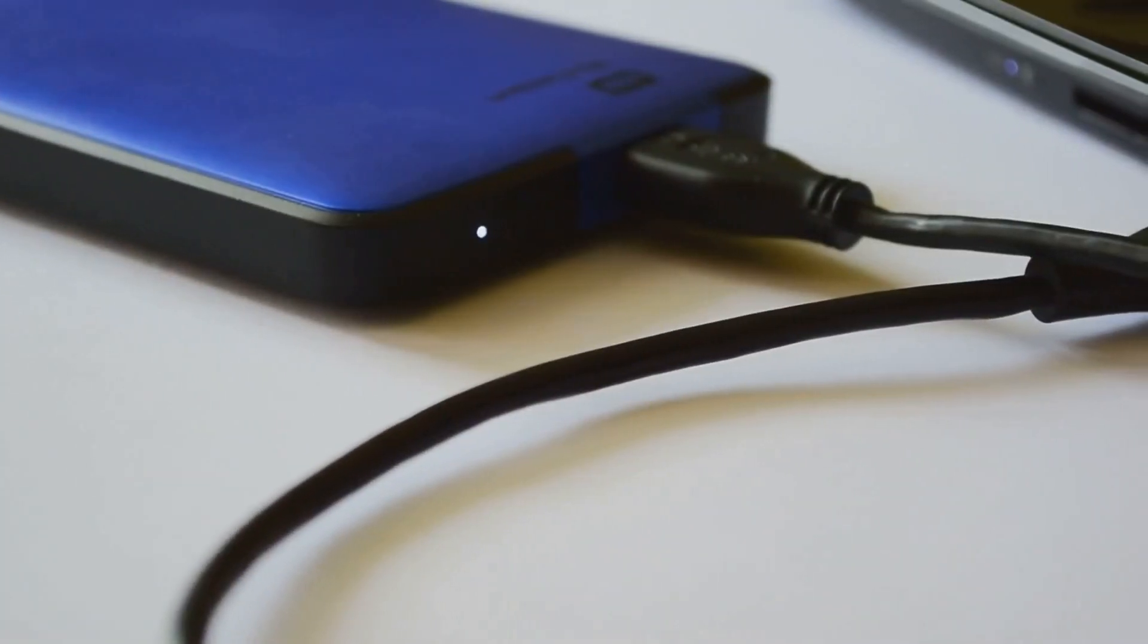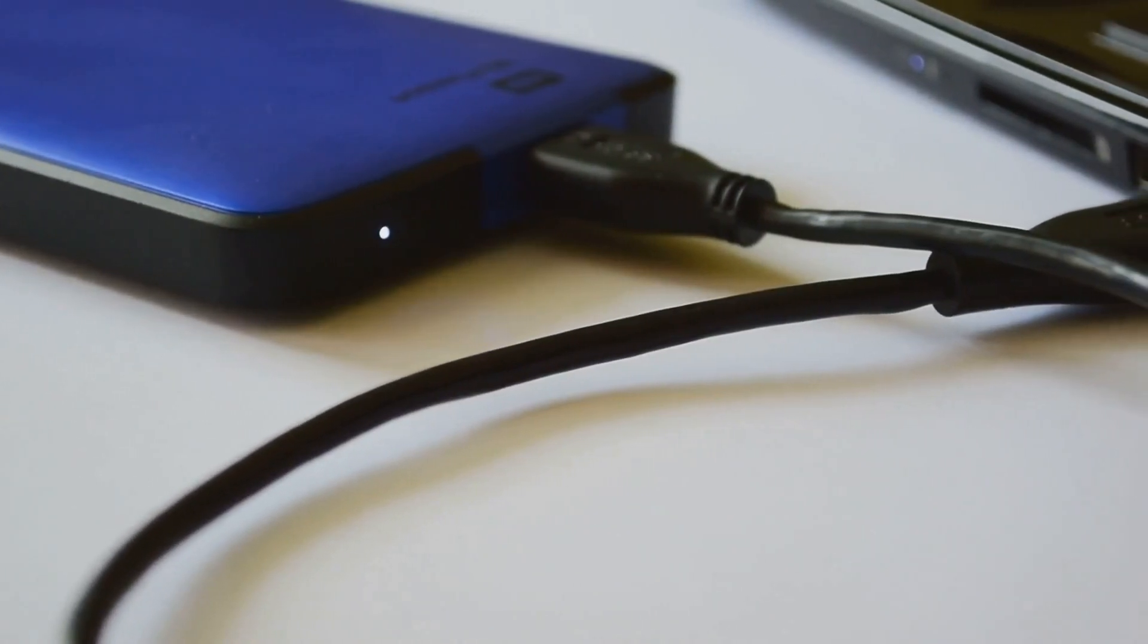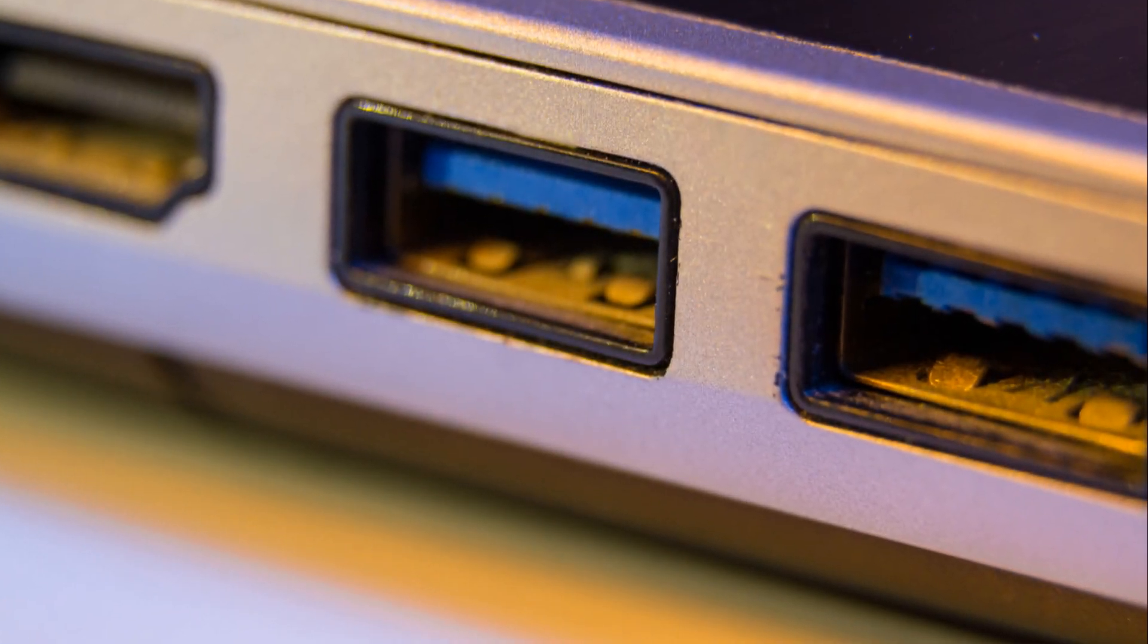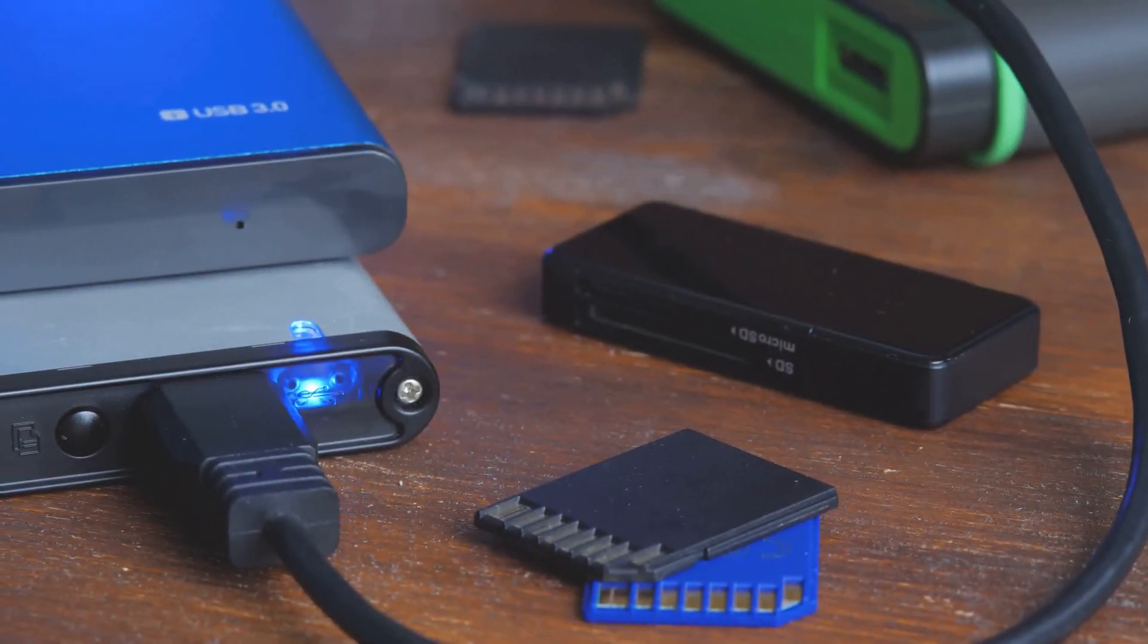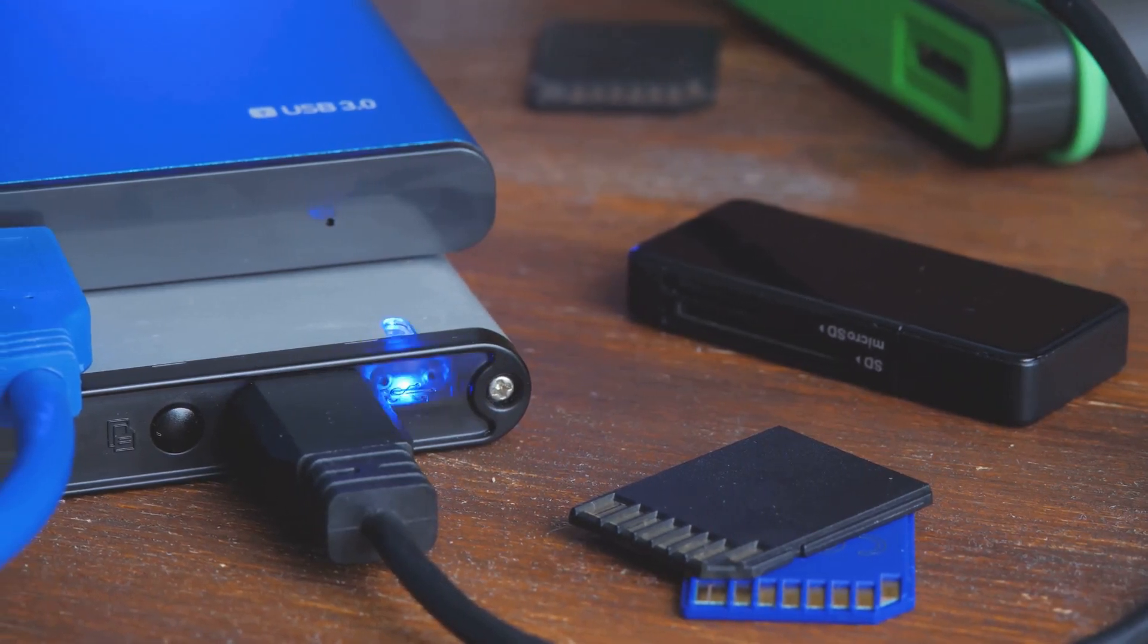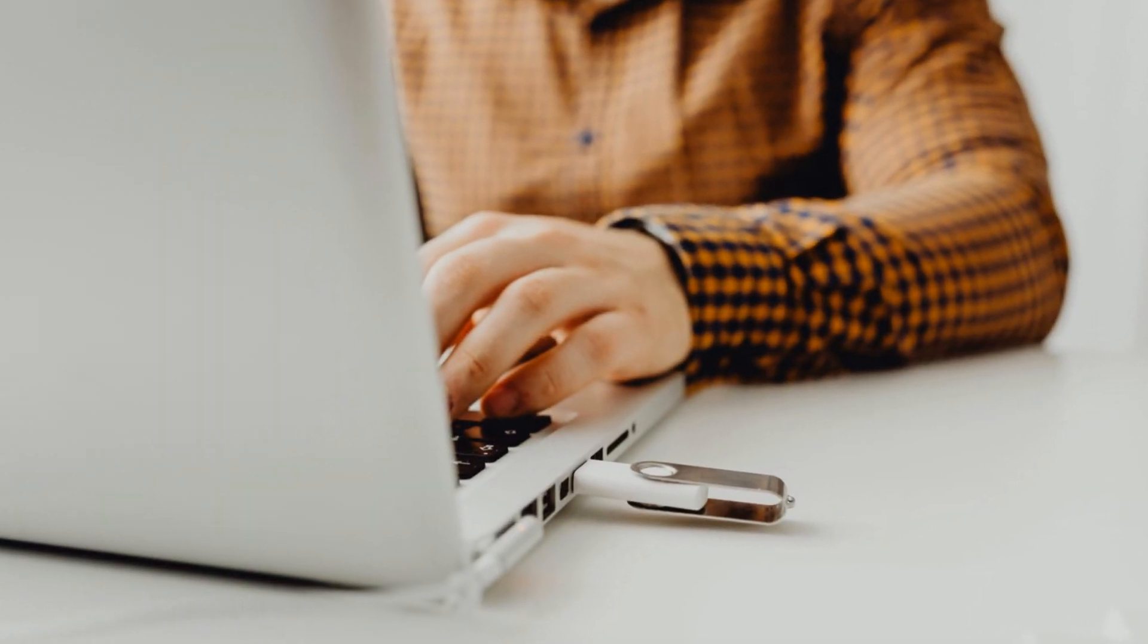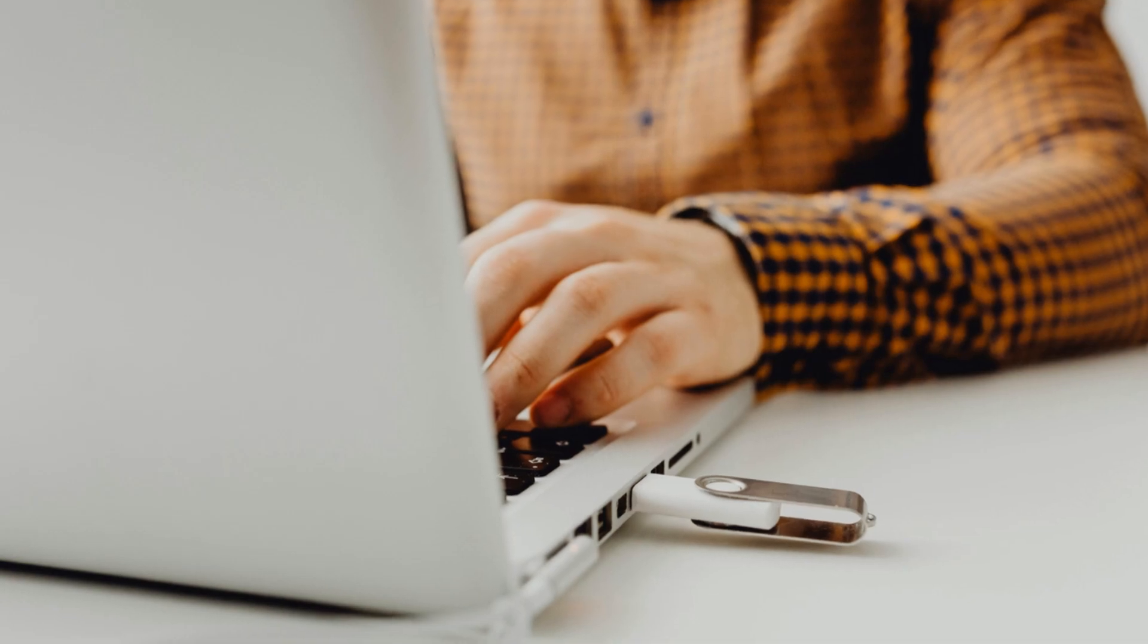USB 3.0, with its blazing fast speeds and increased power output, is the clear winner for anyone who demands the best performance. It's ideal for transferring large files, such as high definition videos and complex software programs, and can power even the most demanding devices.